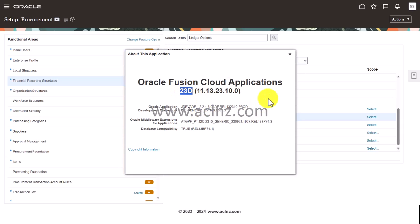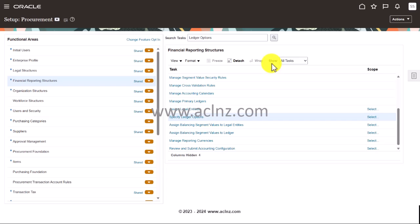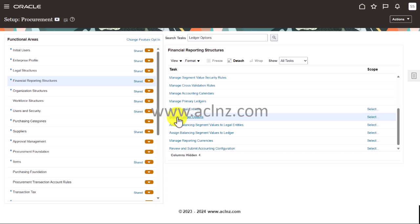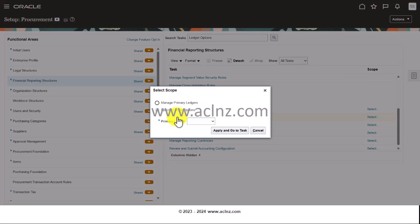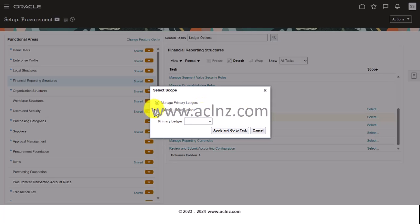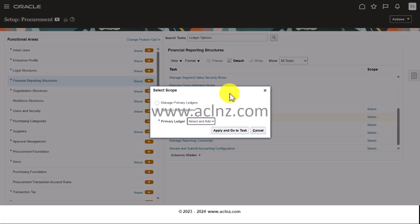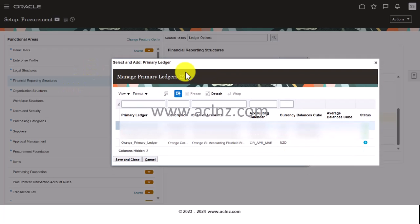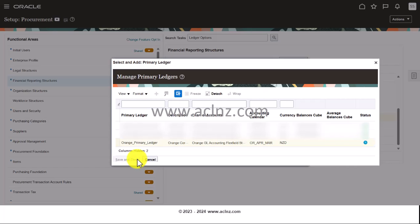I'm going to click on Close and I'm going to go and type in search task Ledger Options. Here I am in terms of specifying primary ledger options. Click on this hyperlink and here you choose the ledger or ledger options. Here you choose the primary ledger, select and add, then apply and go to task. Choose Orange Primary Ledger and click on Select.